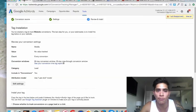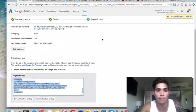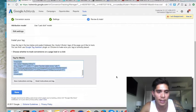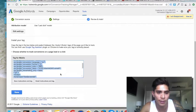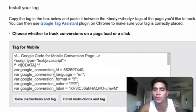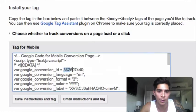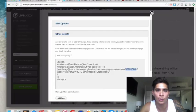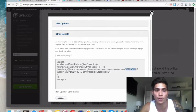Then you need to replace this code with your unique conversion ID — the one that we just created. Go to your conversions, find the Mobile Lead conversion we just set up, and look for the Google Conversion ID. Copy that, go back to your pixel, and paste it in place of the one I've got there — because you don't want to use mine.